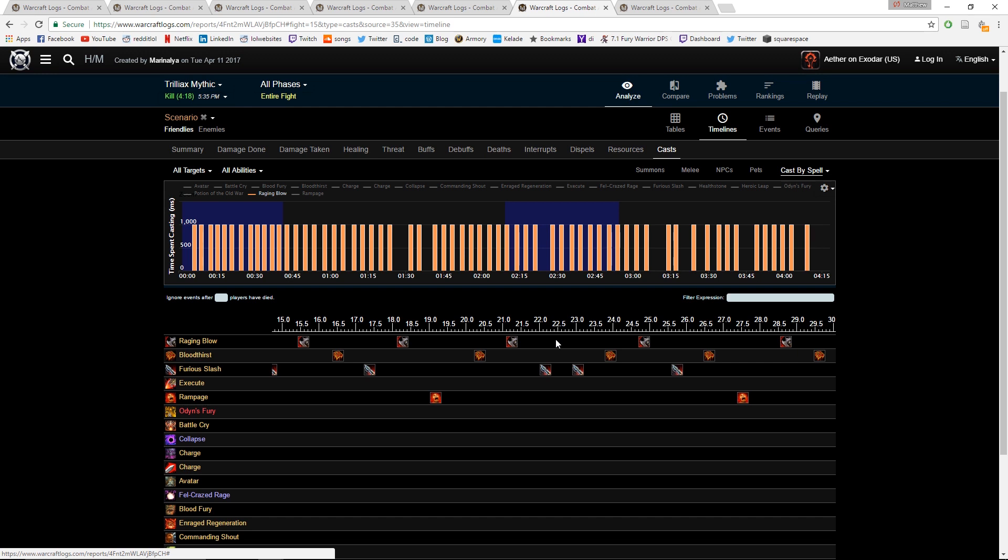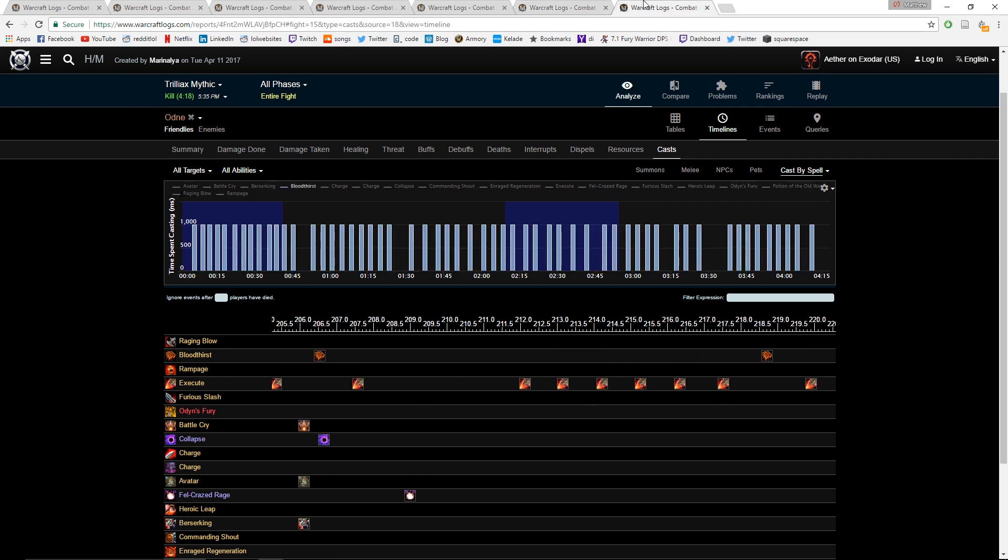If it is, just go on a dummy, practice your rotation, and keep tracking back on Warcraft Logs and making sure that you're not doing that. An easy way that you can be doing this - if you're spamming your skills too much, sometimes you'll just spam it too hard and then you cast two Furious Slashes in a row. You do want to avoid that if possible.